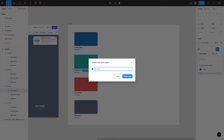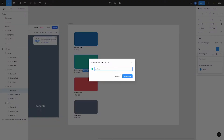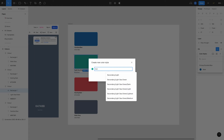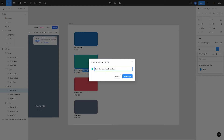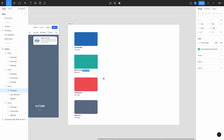Let's set up the rest of them. Let's select the light sea green one, head over to the create style button and call this one 'secondary', forward slash, 'light sea green', forward slash, 'base'. I'll continue to work through these.